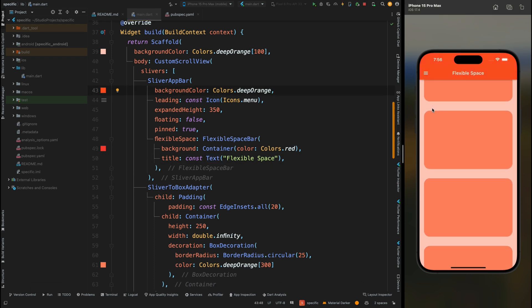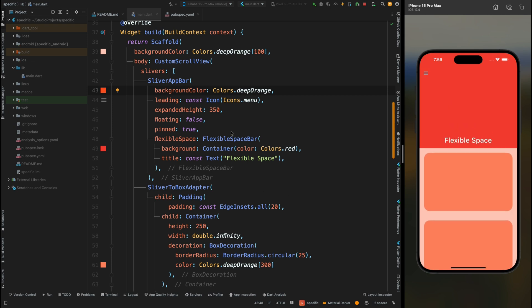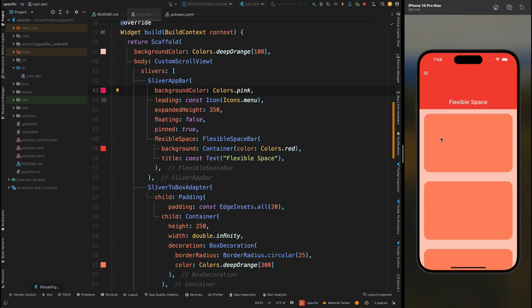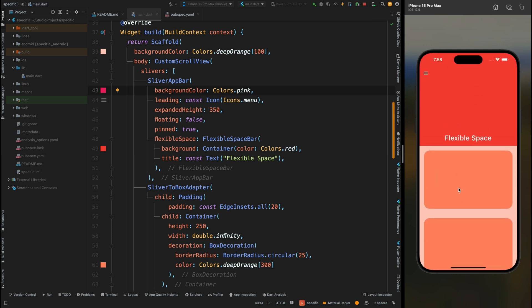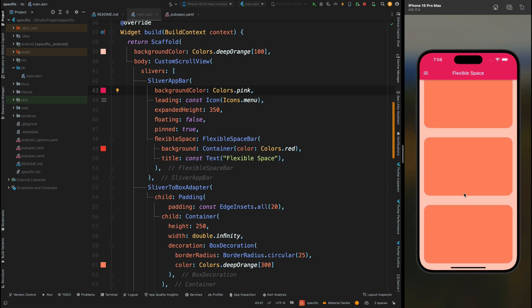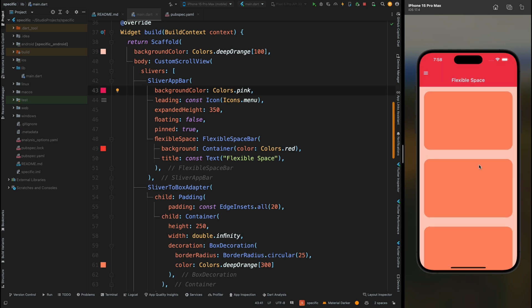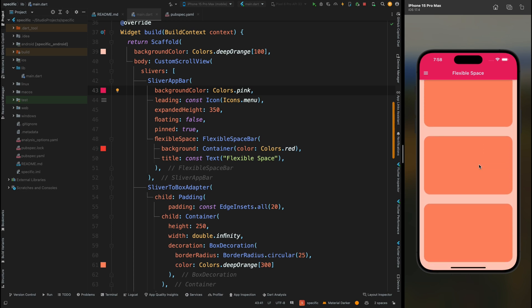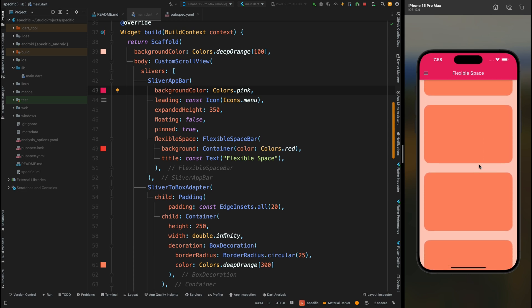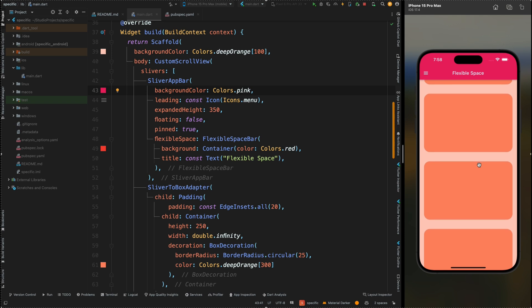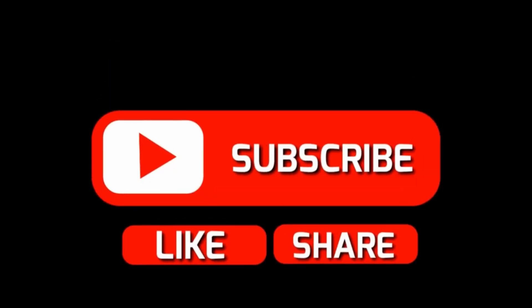Now let's change the SliverAppBar's background color to pink. Save the code, and when you scroll up you can see we have this beautiful gradient effect changing color from red to pink. That was it for this video. If you found it helpful, please give a thumbs up and comment down whether you liked it or what you want to learn in the next video. If you haven't subscribed to Widget Wisdom, please do subscribe.